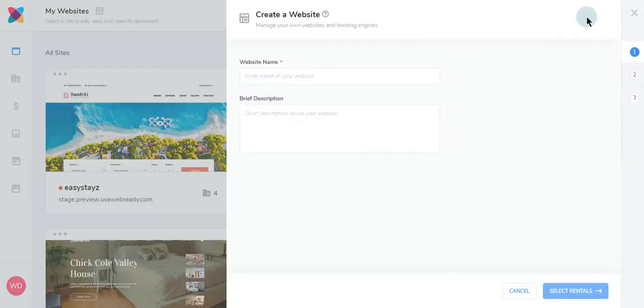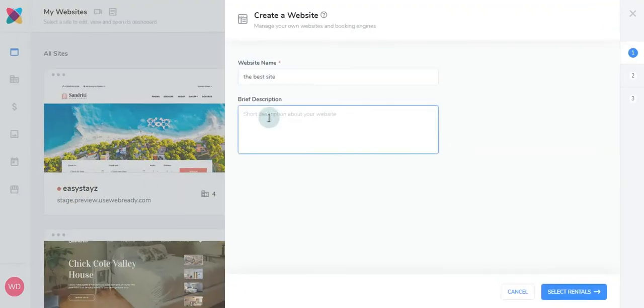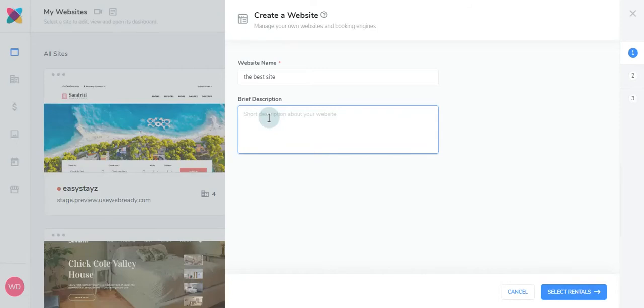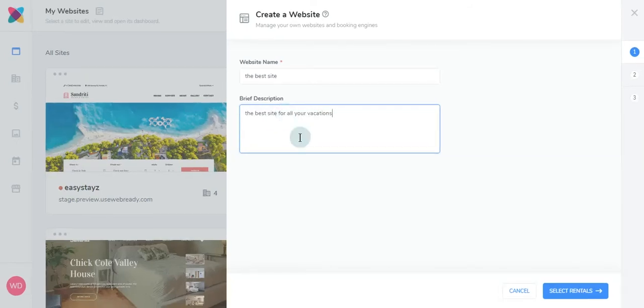Next, choose a website name. Then you'll want to add a brief description, which is optional, but we do recommend adding a brief description to get the most out of WebReady. Then click Select Rentals.